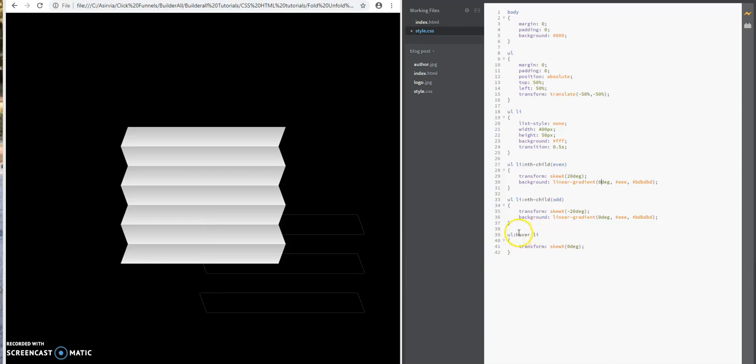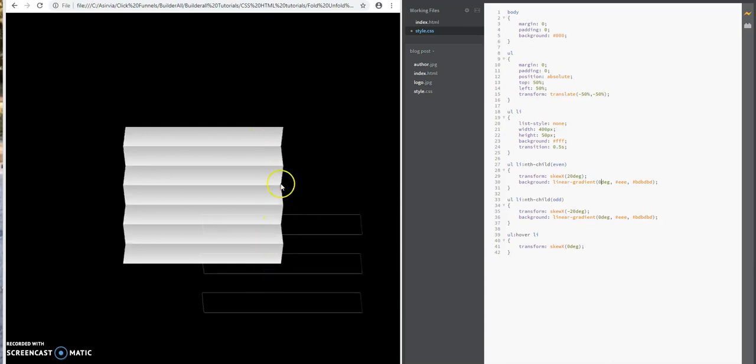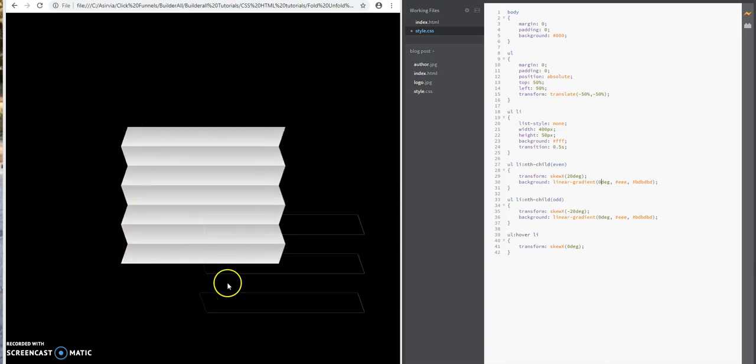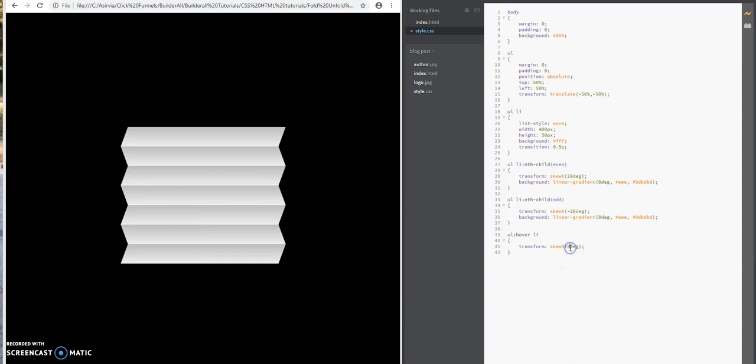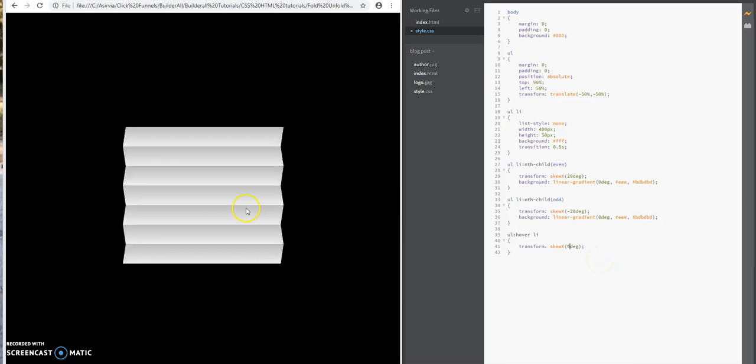Now, basically, what this pseudo selector does—the hover—whenever the user hovers over the unordered list tag, it's going to transform it back to zero. It's not going to skew these edges that you have here. It's going to skew it to zero degrees. If I change this to five, watch what happens when I hover over it. See how it skews it? It gives it a slight slant here. I'm going to go back to zero so it gives it a straight effect, like the shade is all closed.